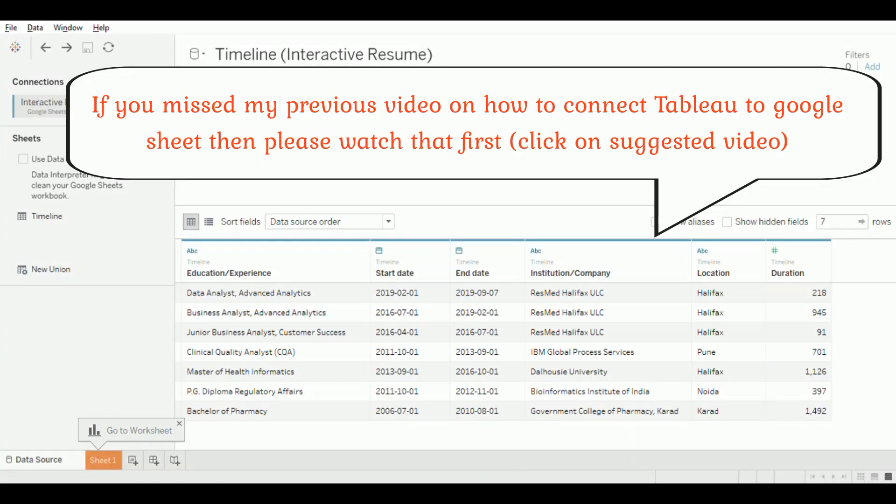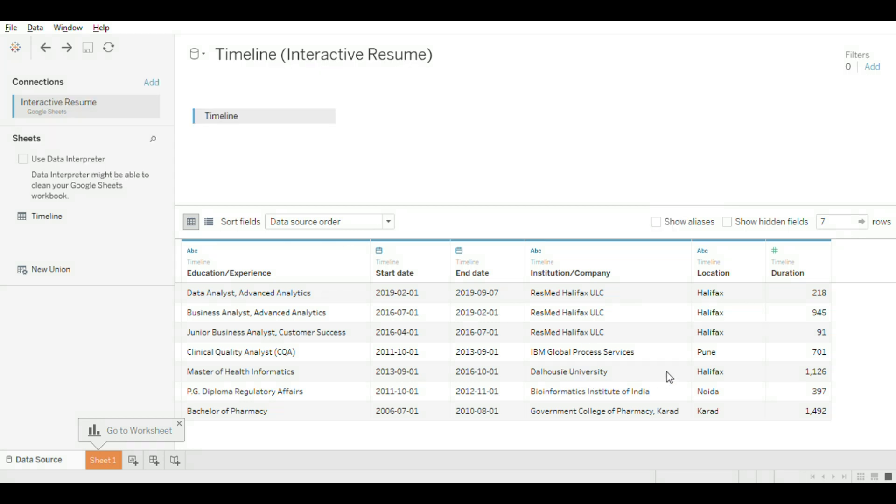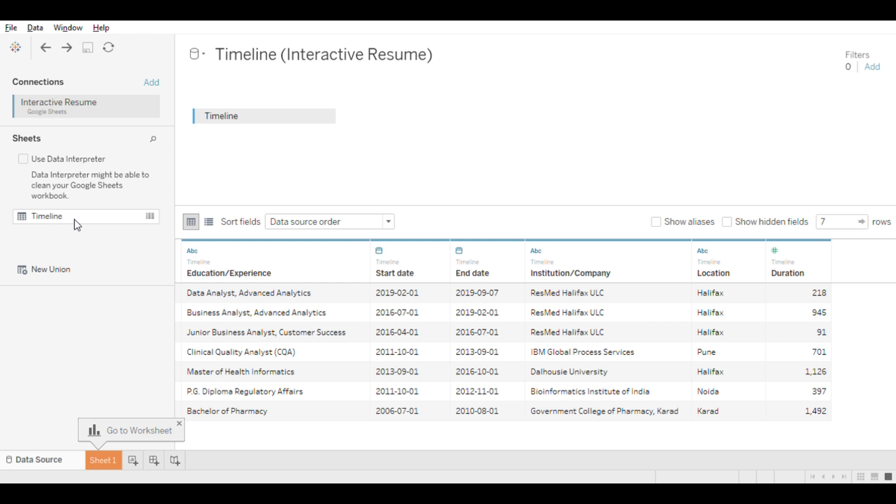Once you connect your Google Sheet to Tableau, you should see the data in the data pane here. On the left-hand side in the data source pane, you can see data connection and all the tabs from the sheet. Currently it has only Timeline, but if you have multiple tabs then they will show up here.